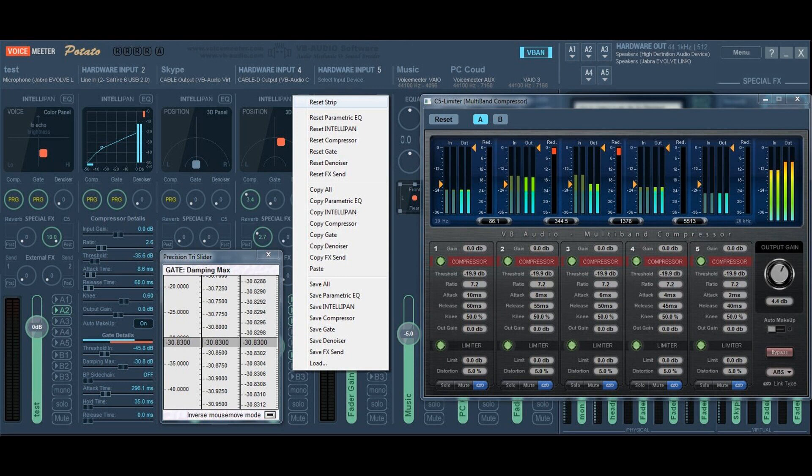VoiceMeeter Standard and VoiceMeeter Banana are distributed as simple donationware. VoiceMeeter Potato is distributed as donationware with an activation code. More info about licensing.